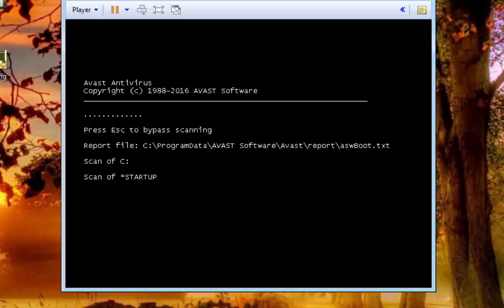It will show you where the report file is going to be saved right there you can see. It is showing it is starting to scan of the C drive and the scanning of the startup to make sure there is nothing in there.